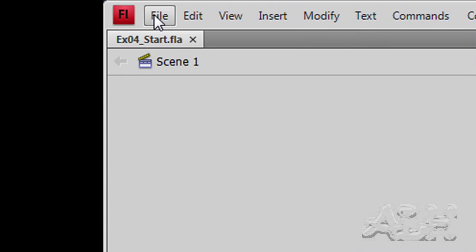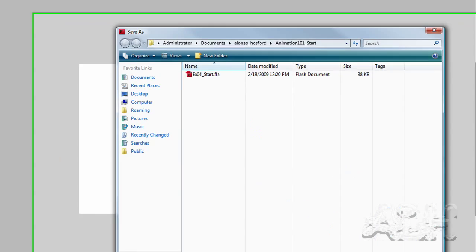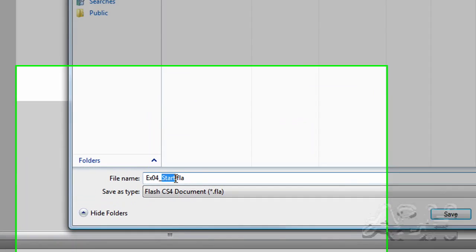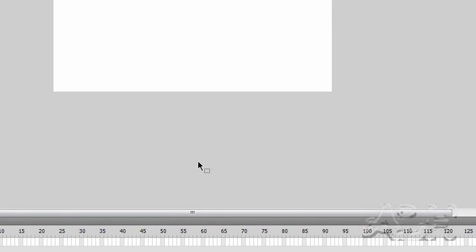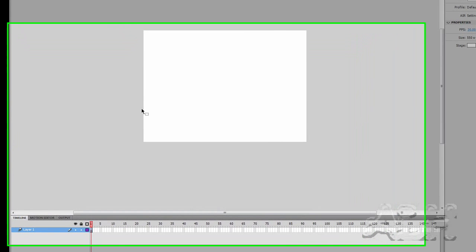And we'll save that under another name. I'll just replace the word start here with the word practice. So let's look what we have. We have an empty stage, and we have a timeline that's unused.